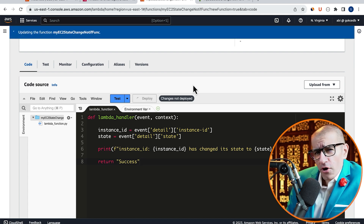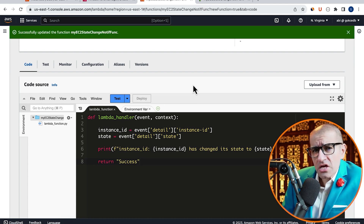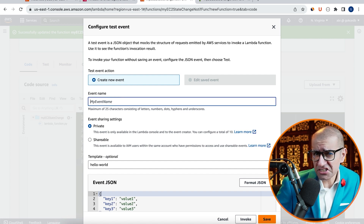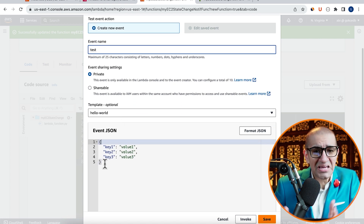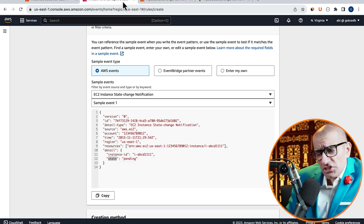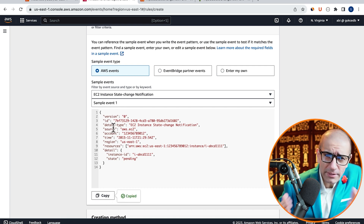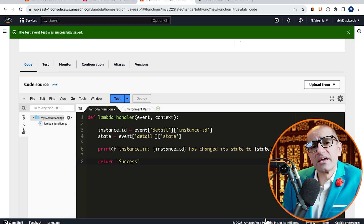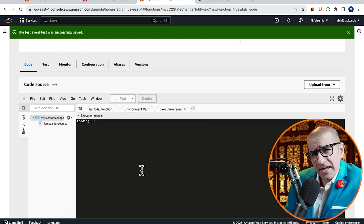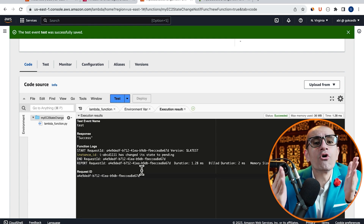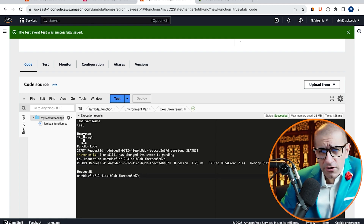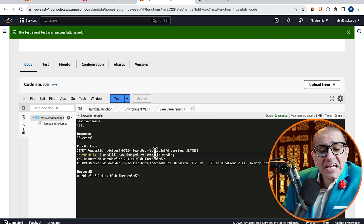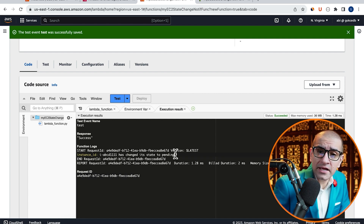Hit Deploy to deploy your changes, then click on Test to configure your test event and give it a name. In the event JSON section, copy-paste the sample event, then hit Save and click Test again to invoke your Lambda function. Confirm that you see the message 'instance ID has changed its state to pending' in the execution logs without any errors.